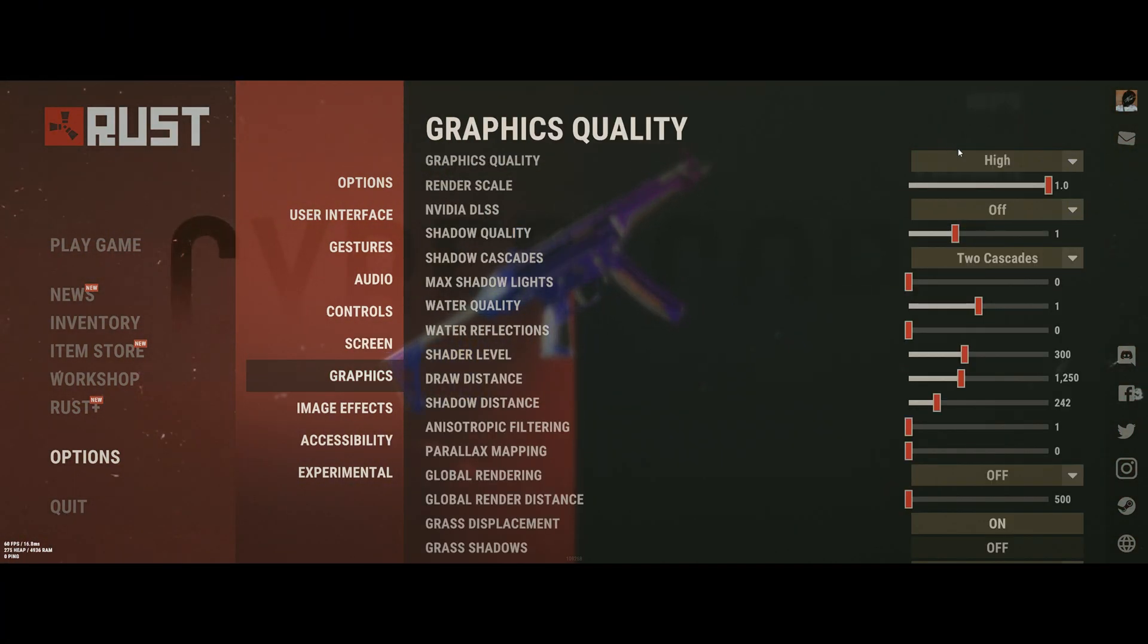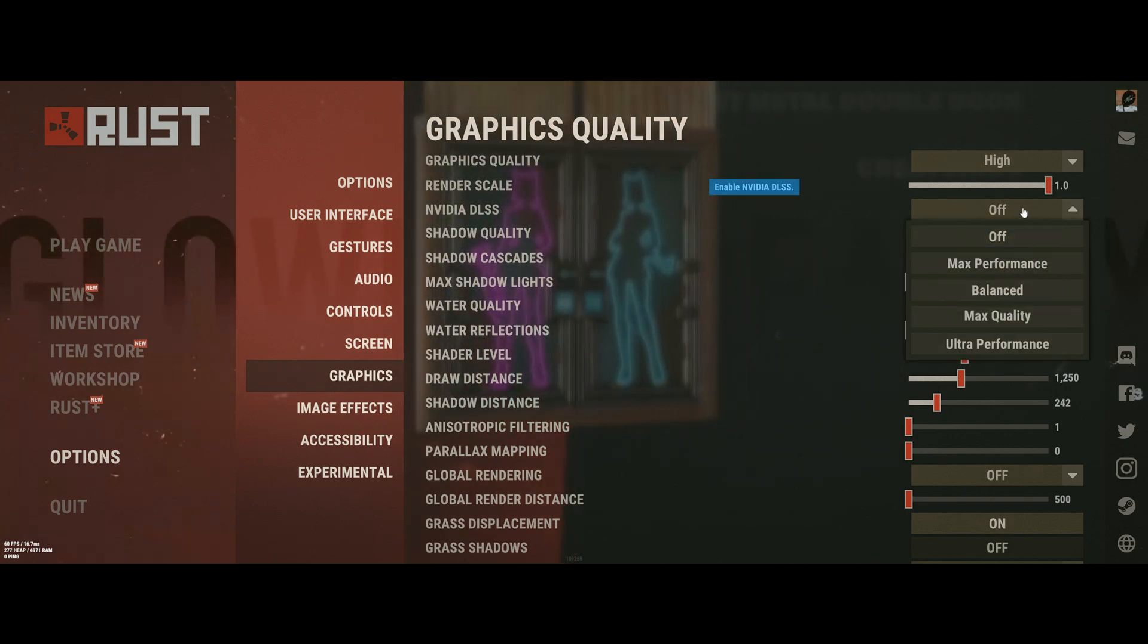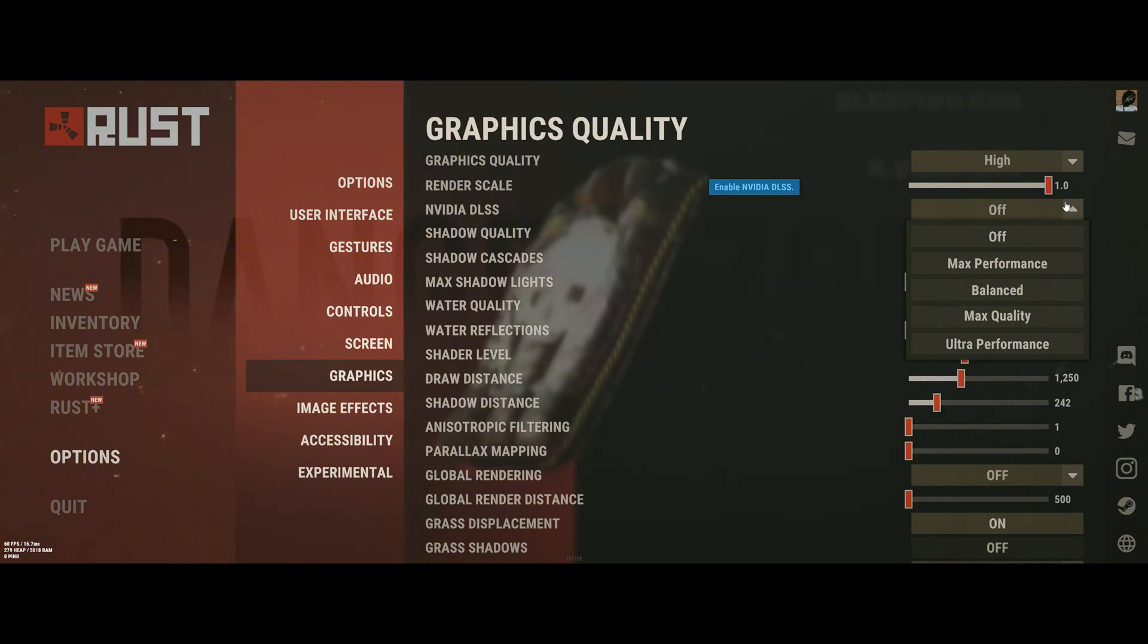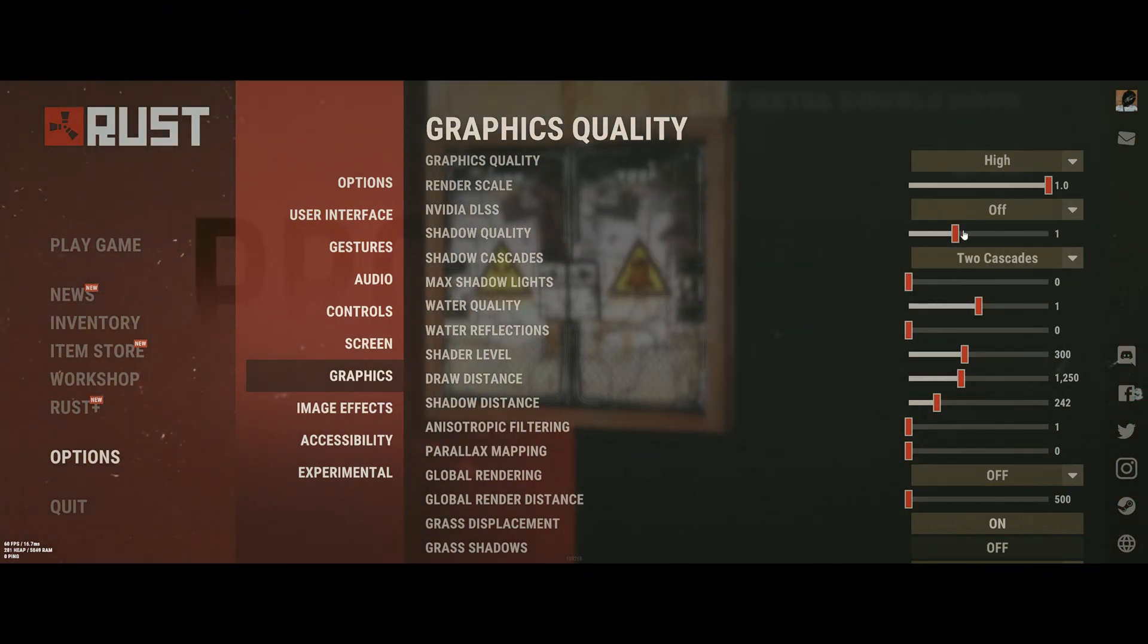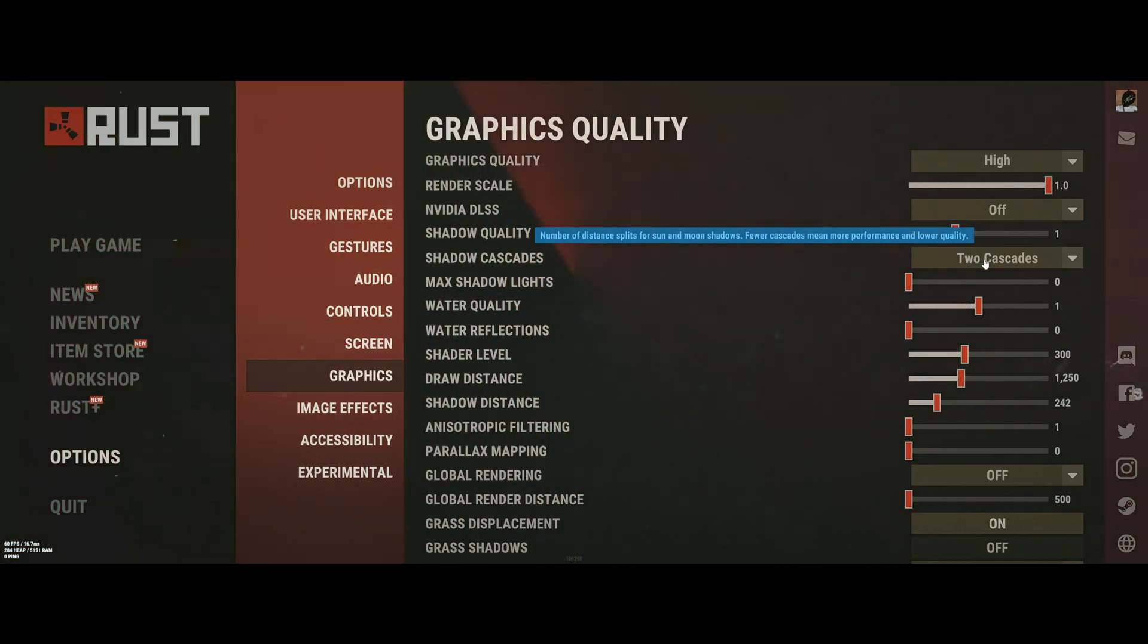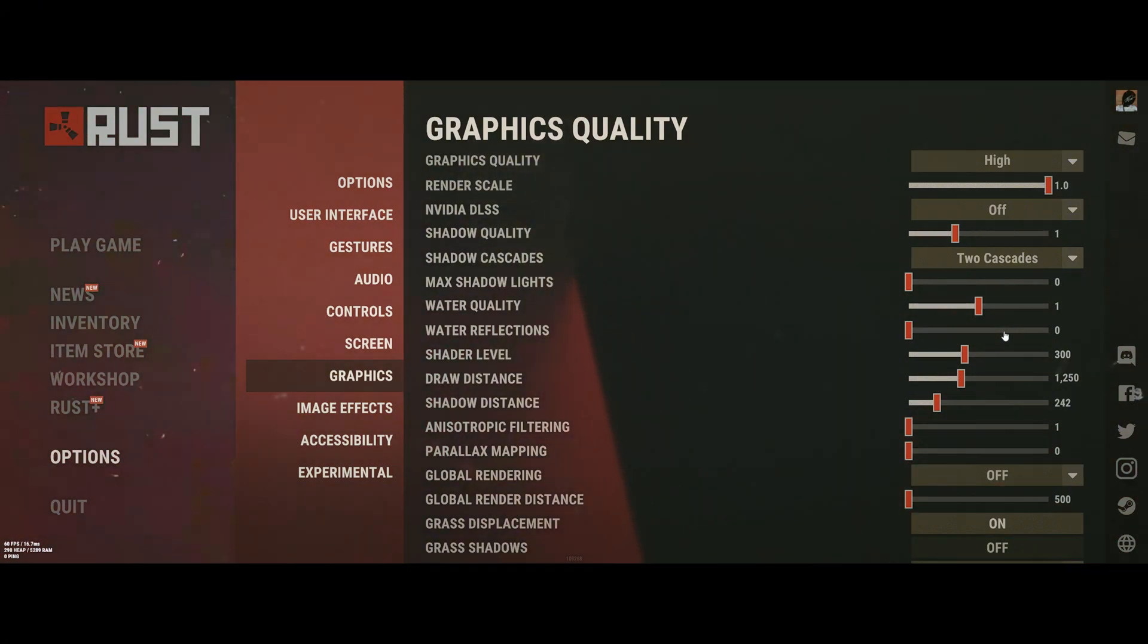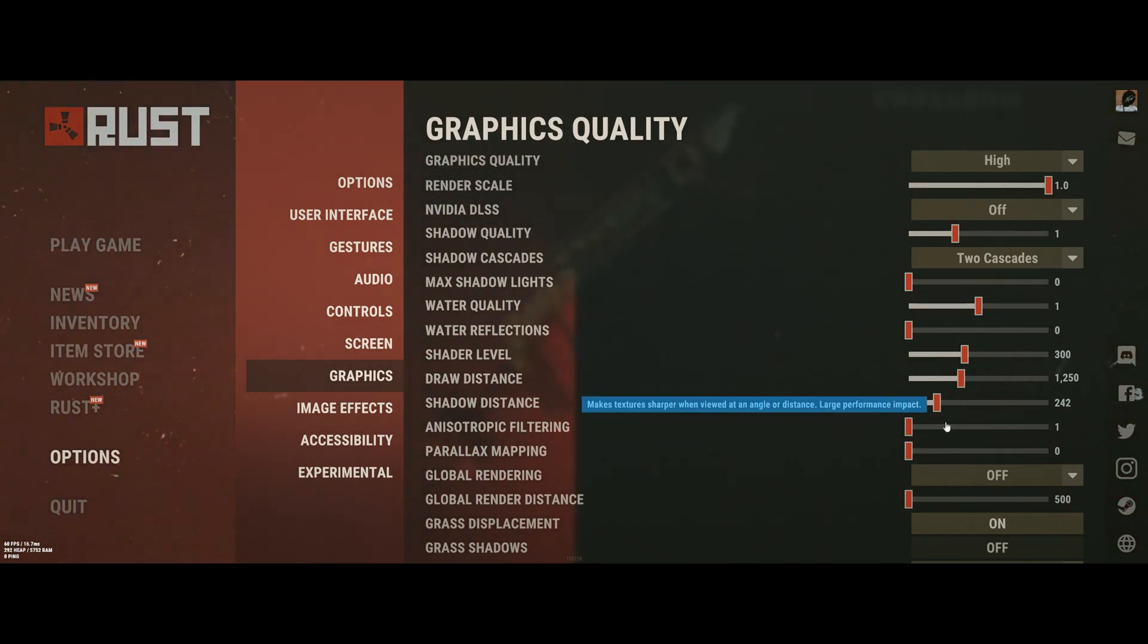Graphics will be set high with a render scale of 1.0. If you have NVIDIA, I optimize by setting Max Performance. However, AMD users cannot use this. For Shadow Quality, we'll set it to 1, Cascades at 2, Shadow Lights 0, Water Quality 1, Water Reflection 0, Shader Level 300, Draw Distance 1250, Shadow Distance 242.